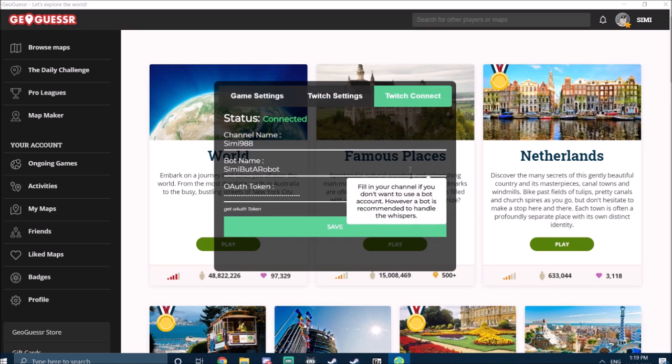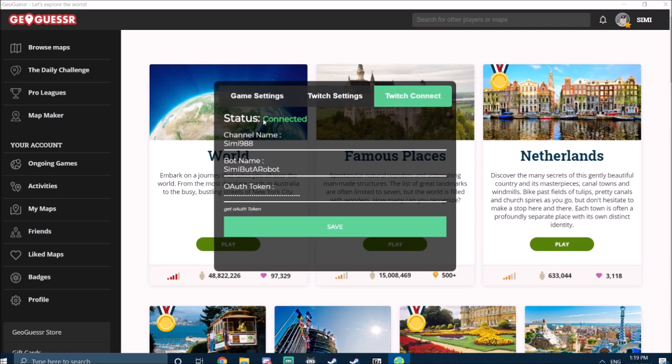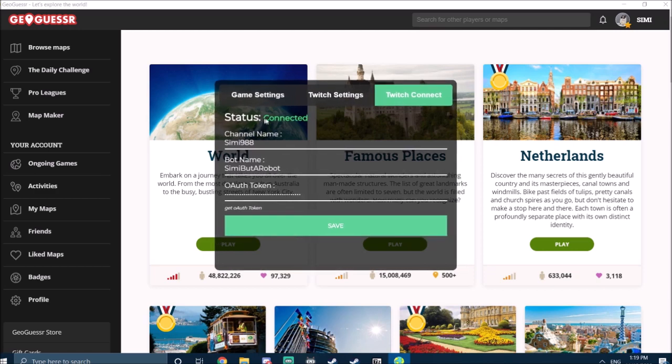Okay, now click save obviously, and it should say—if you did everything correctly, which you know isn't that difficult—it should say connected here.